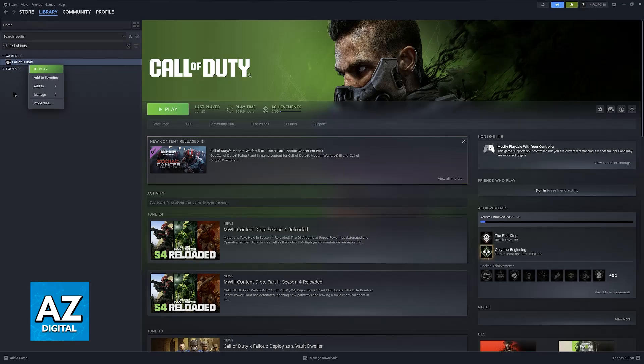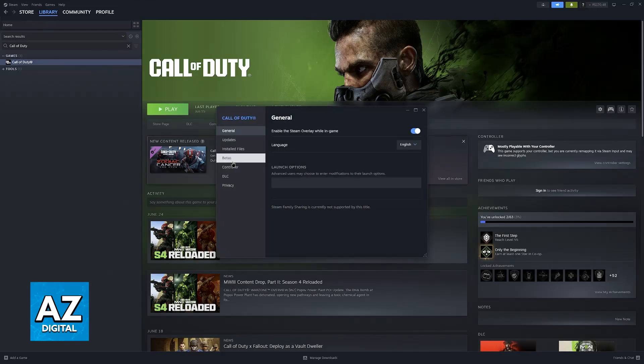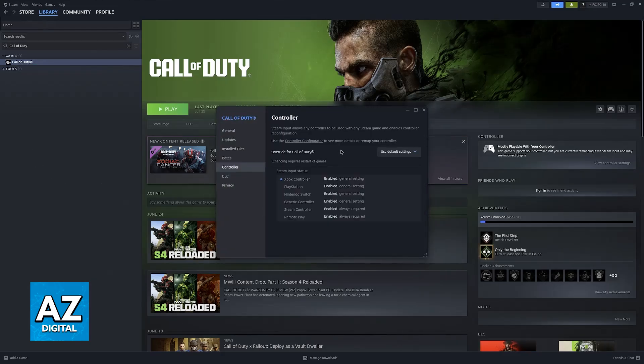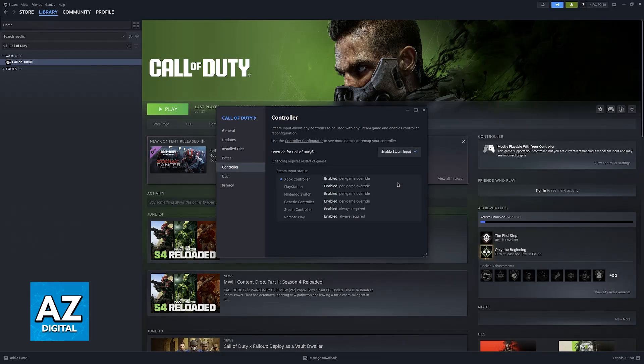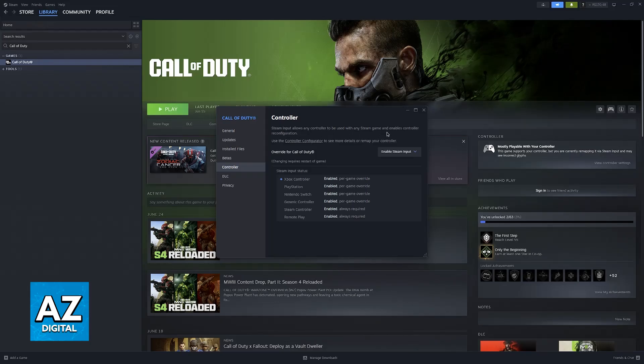All that you have to do is right-click the game, go over to Properties, Controller, and make sure that Steam Input is enabled. As long as Steam Input is enabled, as you can see here, Steam Input allows any controller to be used with any Steam game and enables controller reconfiguration.